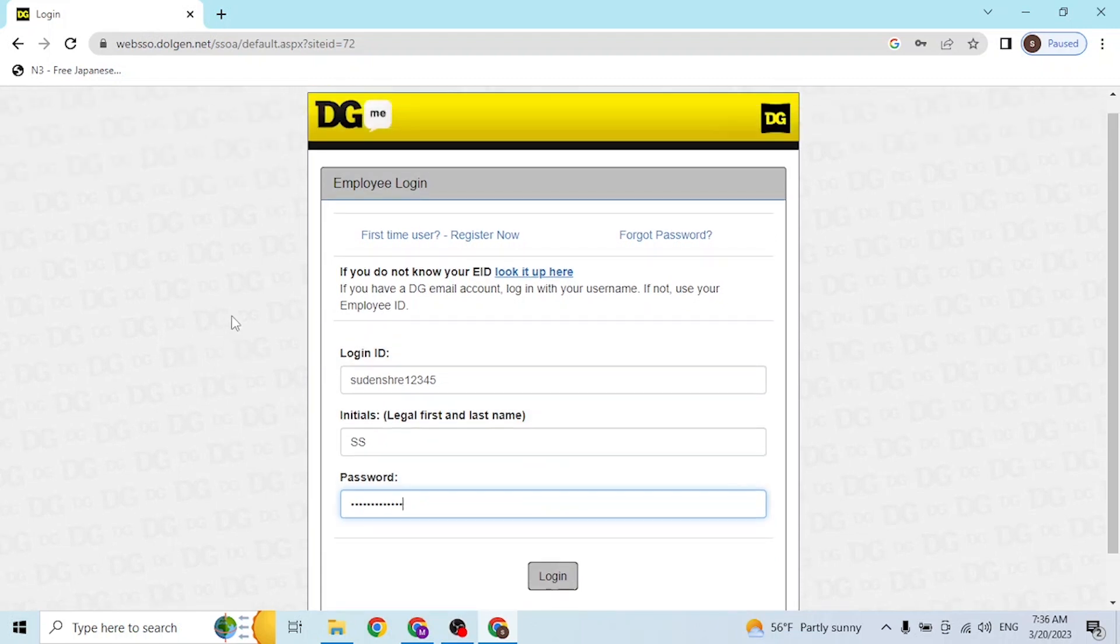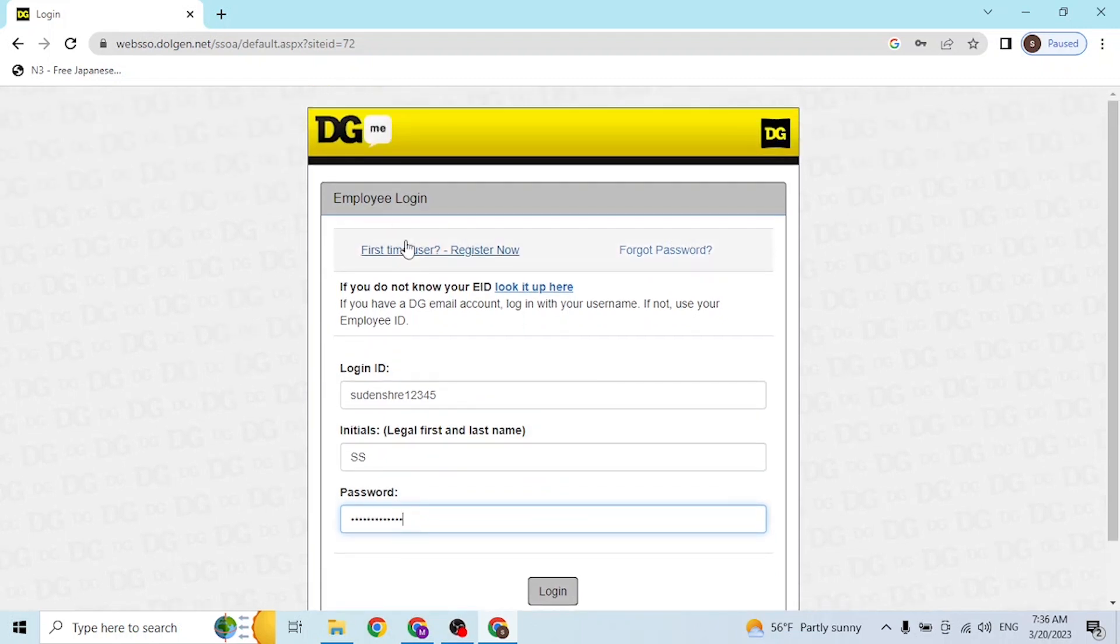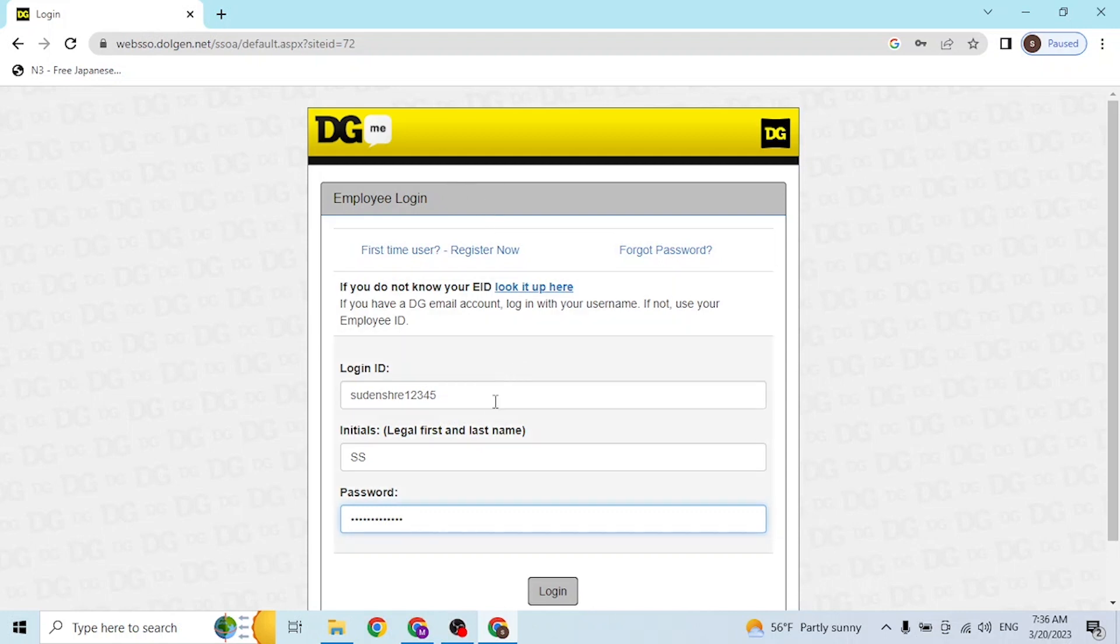That being said guys, if you have not signed up for a DG ME account, you can simply click on the 'Register Now' button available to go to the procedure to register an account on DG ME. After entering your login ID, your initials, and your password,